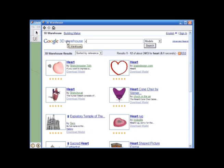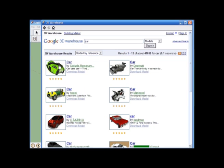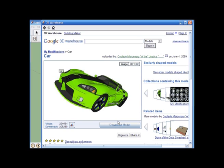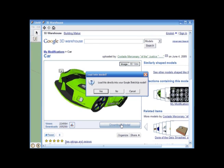And for the sake of this demonstration, we will just import a car into Google SketchUp. So all you have to do to import a model is click on whichever model that you would like. In this case, we will use the green car. We will go to Download Model, and we will load this directly into our Google SketchUp by clicking Yes.